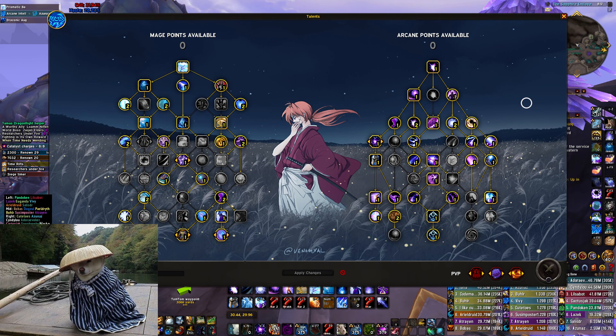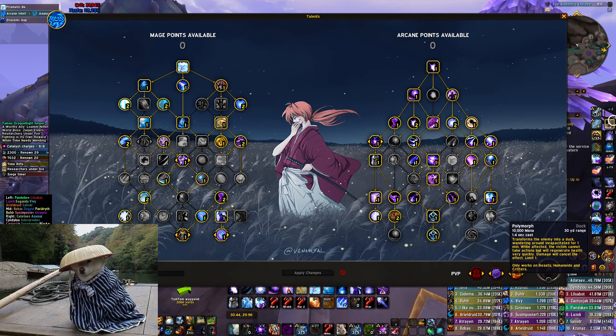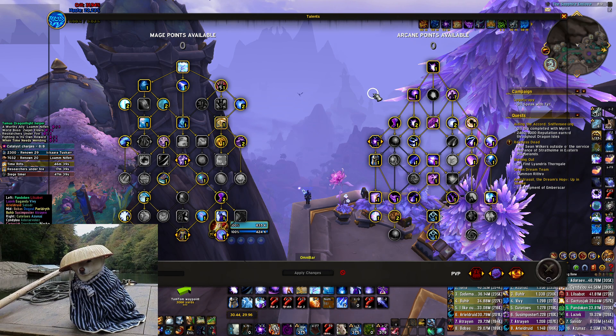So real quick, I'm going to show you how to change the background of your talent tree. The first thing's first, you got to import a WeakAura. When you first import the WeakAura, it's going to look transparent just like this.